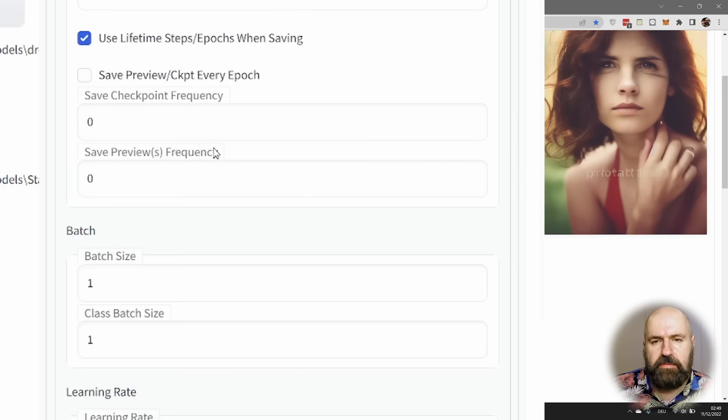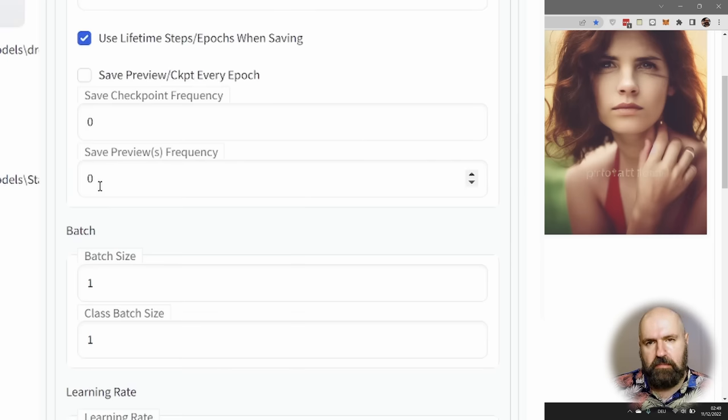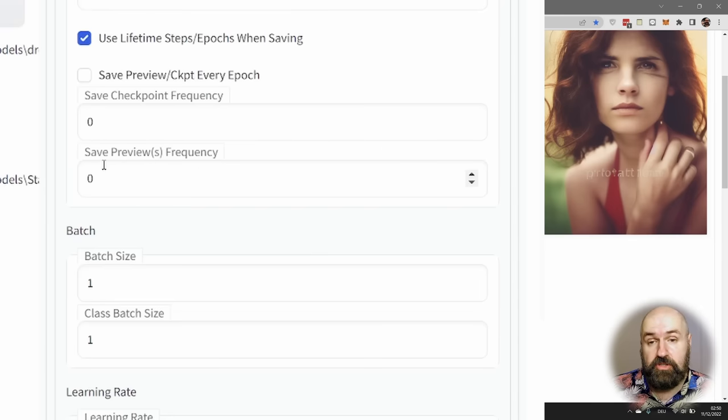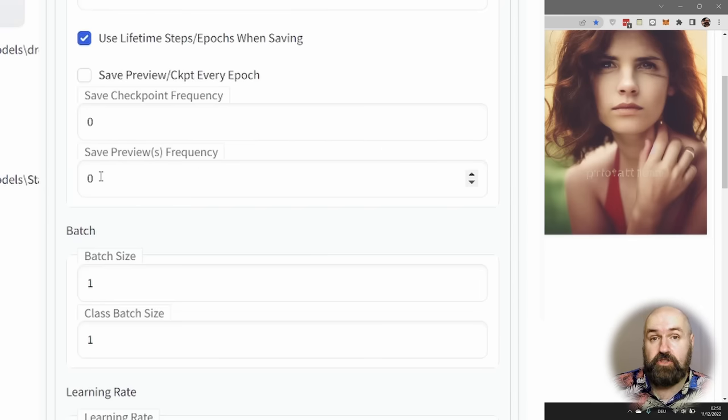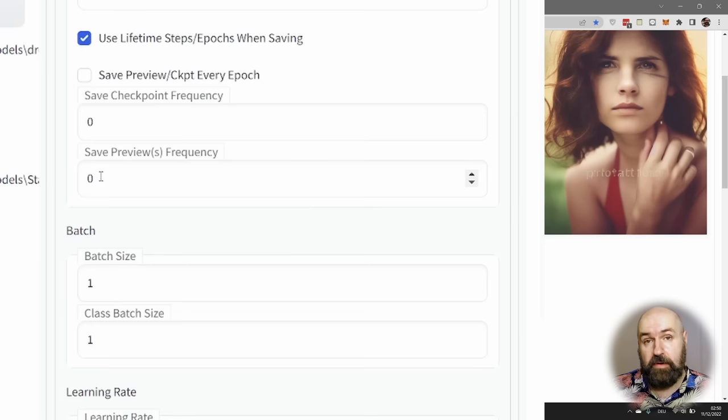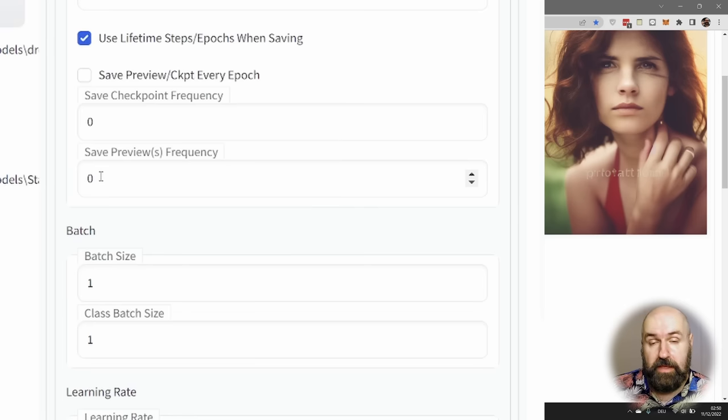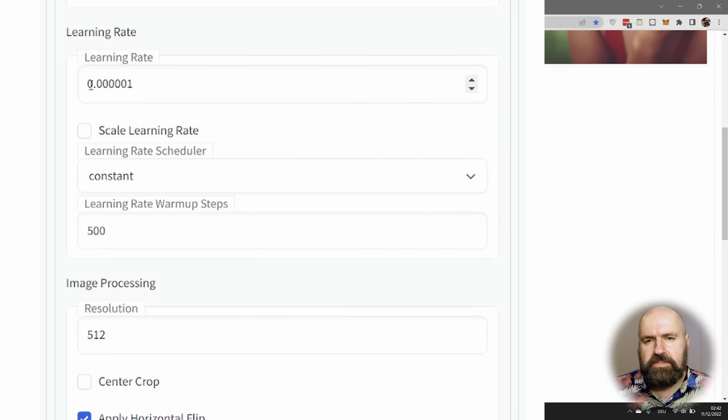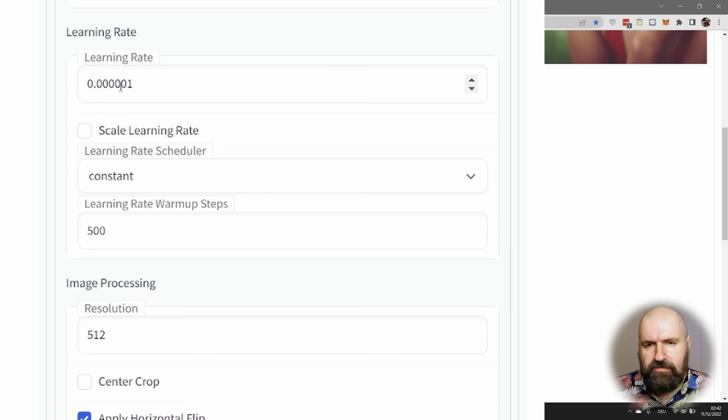You want to set the learning rate down here to 0.000001—that's zero dot and then five zeros and a one at the end. And very important, when you scroll down here to Advanced, you want to click on Use 8-Bit Adam.